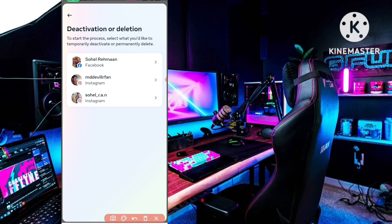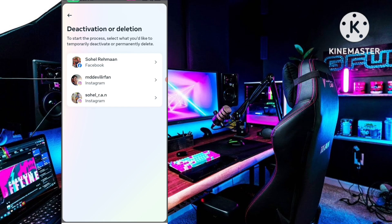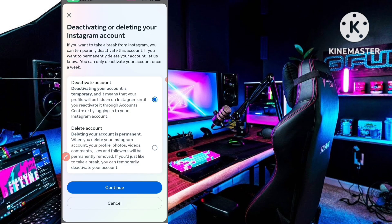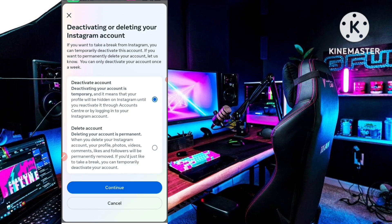After you click on that, you can see all your accounts and profiles. Select which Instagram profile you want to deactivate. I have three accounts here but I will select this fake account. Simply select the profile you want to deactivate.